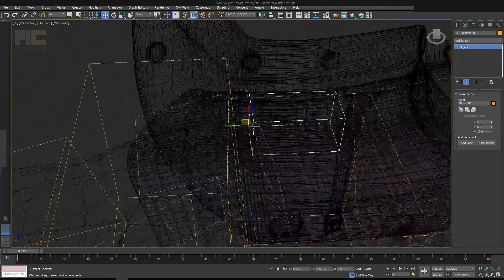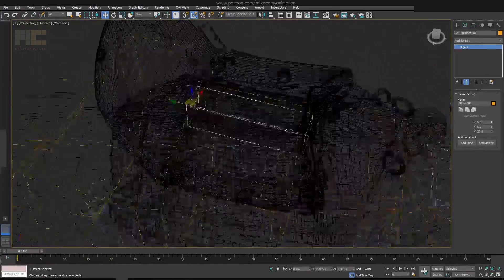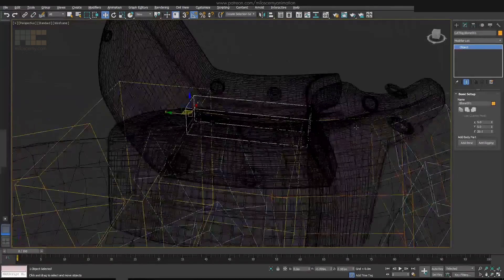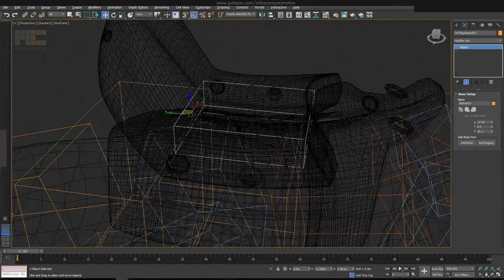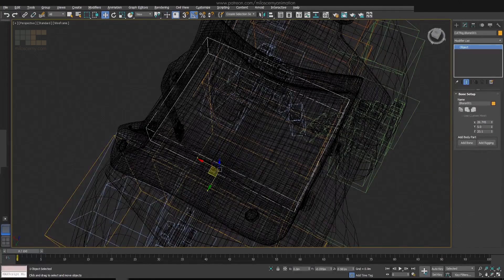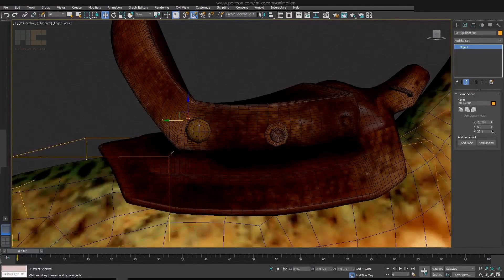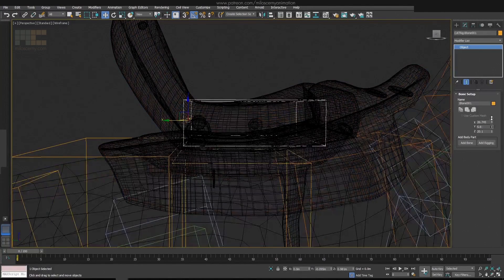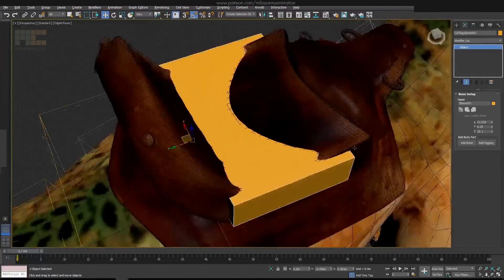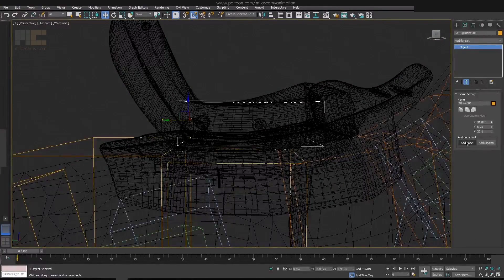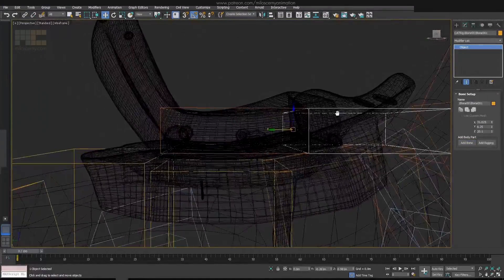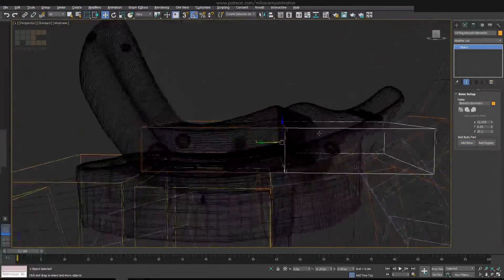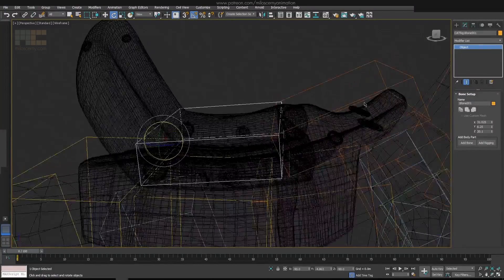By the way, please excuse the quality of the recording, it will get better later in the video. I have used a different capturing software for this part and realized that quality is bad only after it was recorded. It will be okay after minute six in the video. Sorry about that. When done with the first bone, add another one to it. Resize that one as well to fit the model.